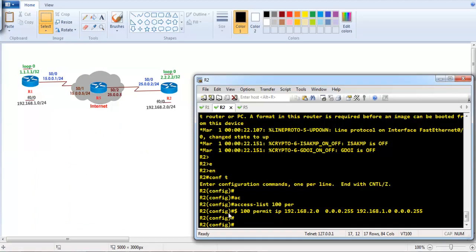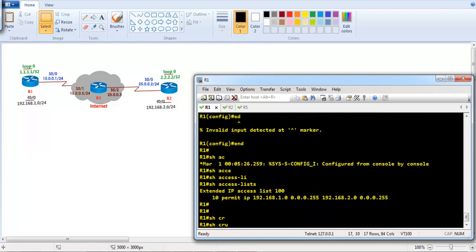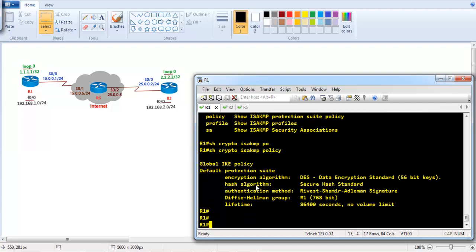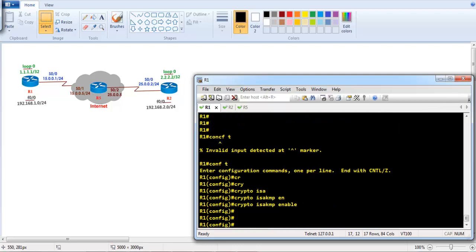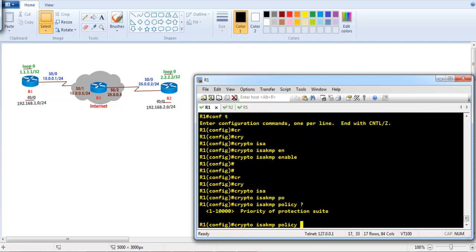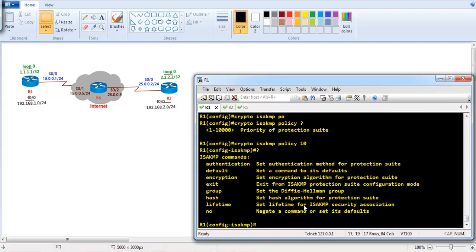Let's go to the command line. In the previous step we already defined some interesting traffic. On Router 1, if I run show crypto isakmp policy, we can see the default policy. We are going to use our own policy, so first I'll run crypto isakmp enable. Then I'll define crypto isakmp policy with a priority number. When you have multiple policies, the lowest number — say 5 — is checked before 10, and whichever policy matches on both sides will be used. I'll use priority 10.